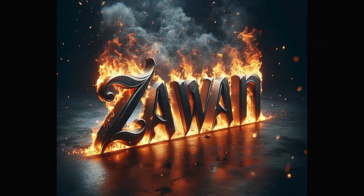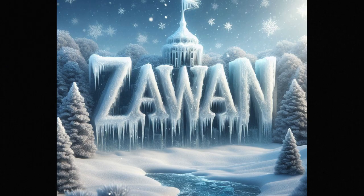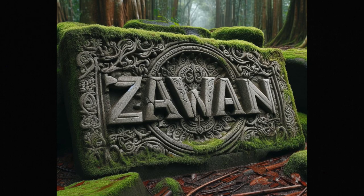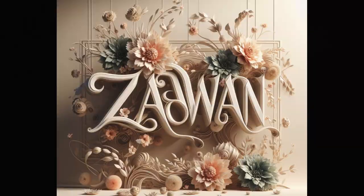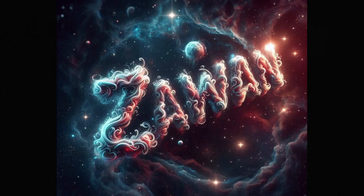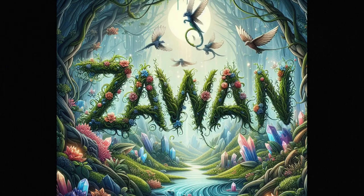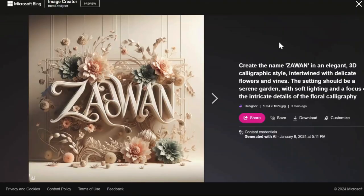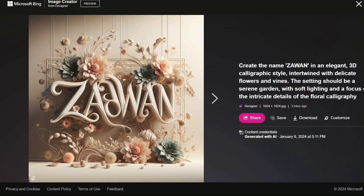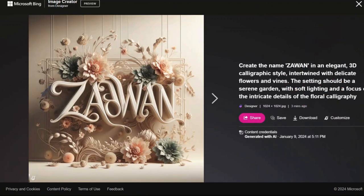From trying it out myself, I found that I could make some great name art images with just a few tries. Every time I tried, I found at least one image that I really liked and wanted to keep. And of course, you can easily share, save, download, or customize the images. I highly encourage you to give it a try — you will be amazed by the incredible results.